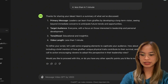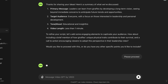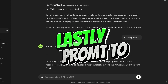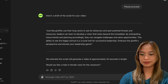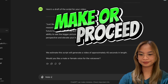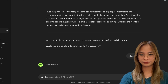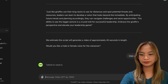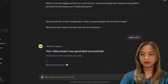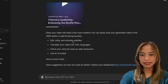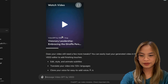Please proceed. Okay, and just that easily, ChatGPT generated a video.